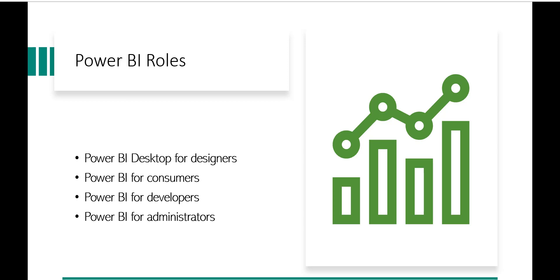Power BI administrators have access to the Power BI admin portal where there will be some tenant level settings or the functionality, security, and monitoring. Those kind of things they can do. The service administrators have the full access to all the resources of your Power BI tenant.